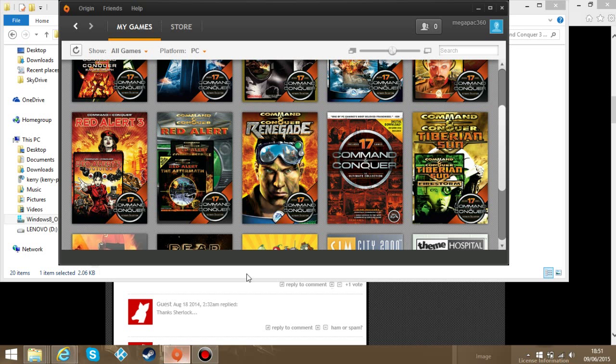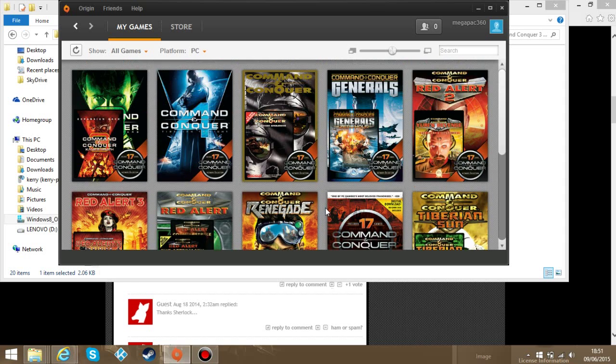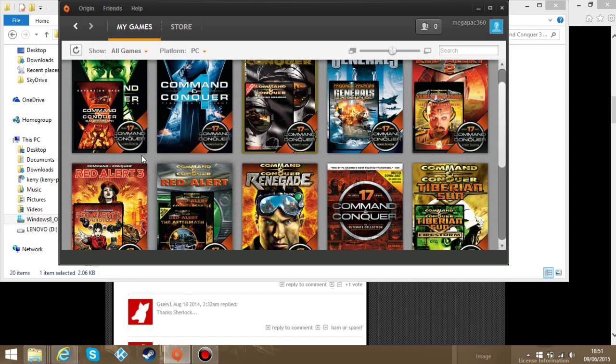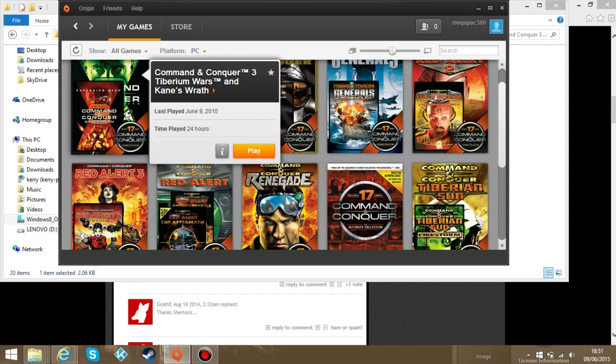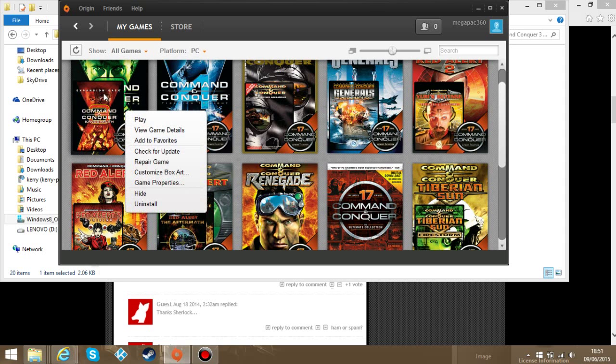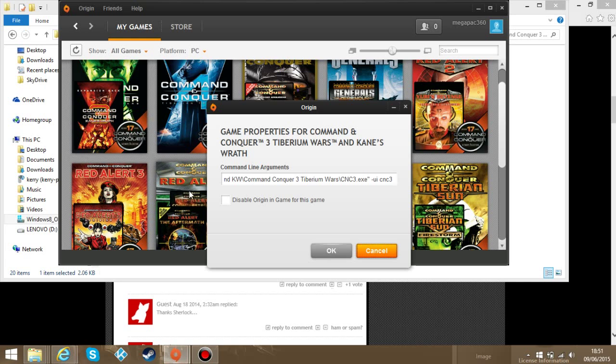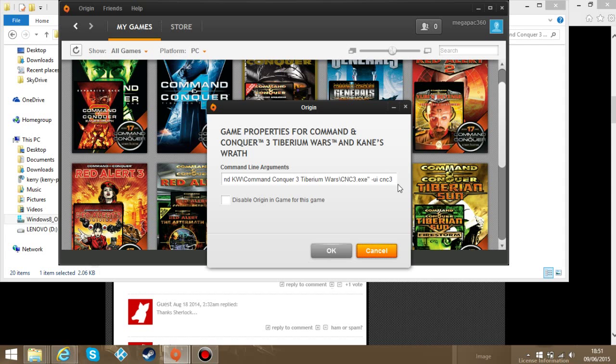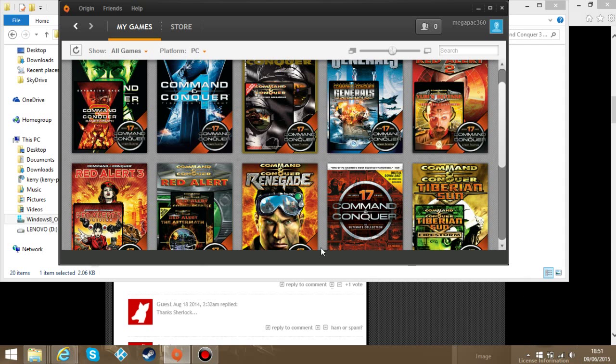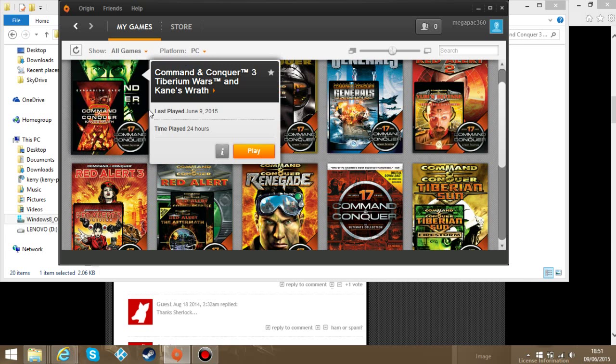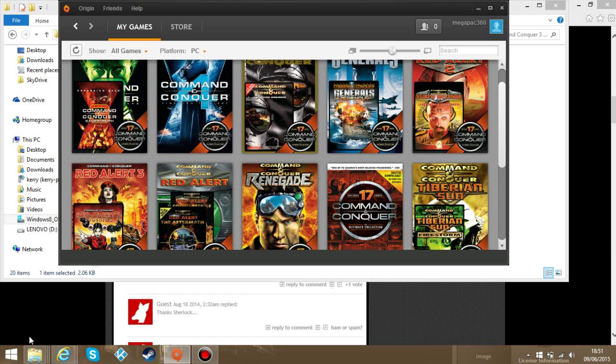What you do is go into Origin. Find the game you want. For me it's Command and Conquer. Right click, go to game properties. There we go. Now you add that little code on the end, right here. Then click OK. Now that that's done, you can just play it and it should work. But.